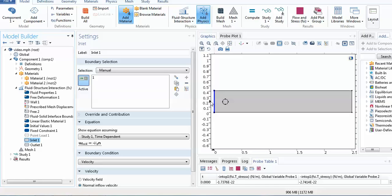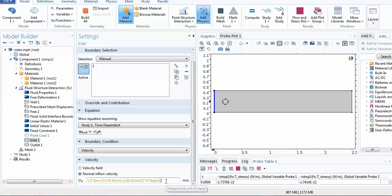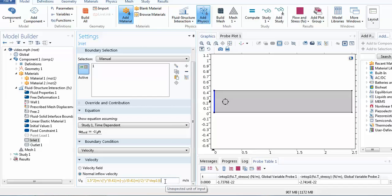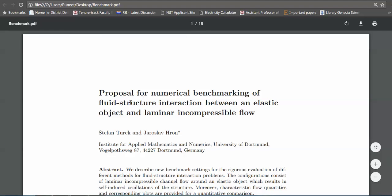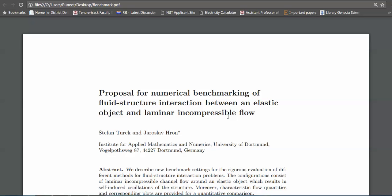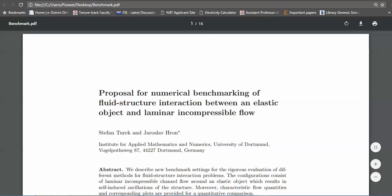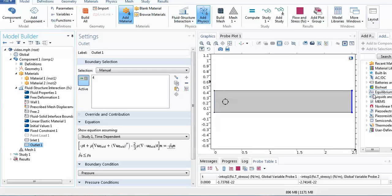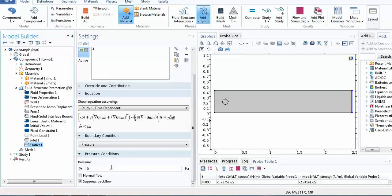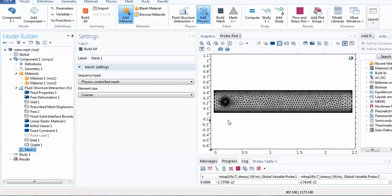For the inlet, a velocity field using a step function is prescribed to represent the typical transient behavior of the fluid. This follows a reference benchmark problem, simplified for explanation purposes. The outlet uses a pressure condition set to zero. This completes all the inputs needed before computation. The mesh used is a physics-controlled coarser mesh appropriate for the FSI interaction problem.